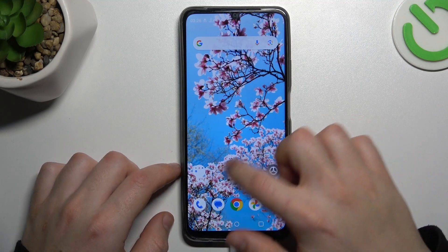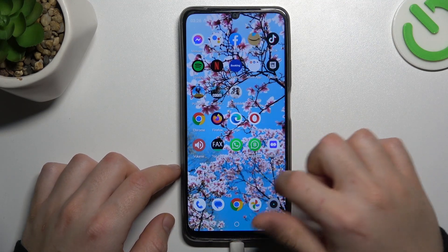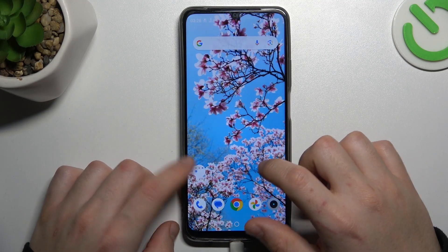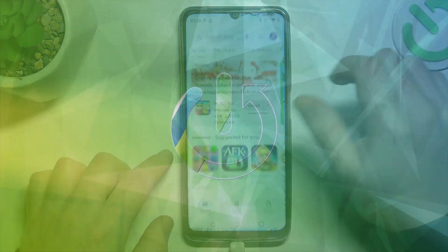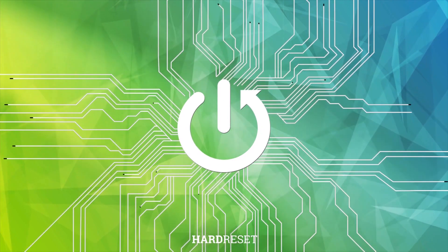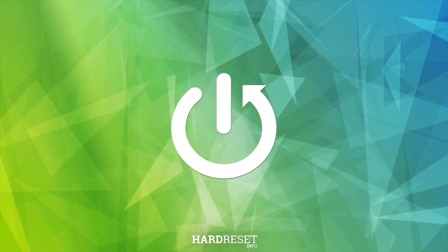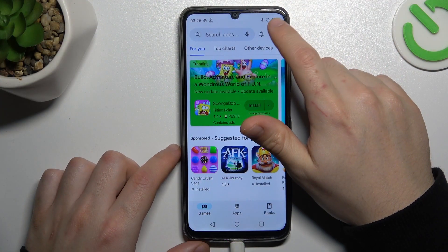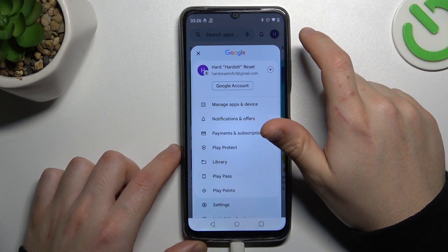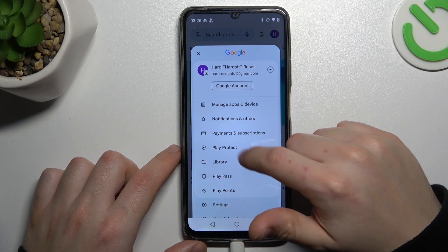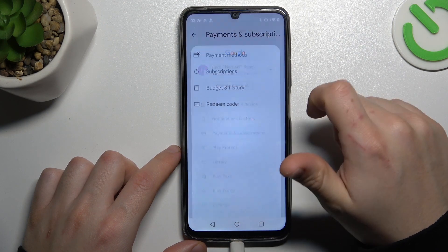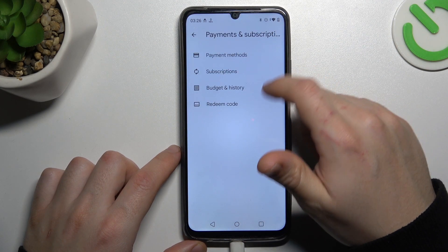Today I'm going to show you how you can manage Google Play subscriptions on Redmi Note 50. In the first step, open the Play Store, tap on the profile icon, and choose Payments and Subscriptions.